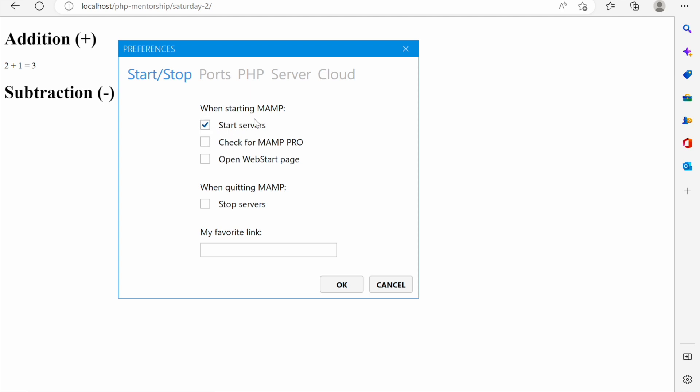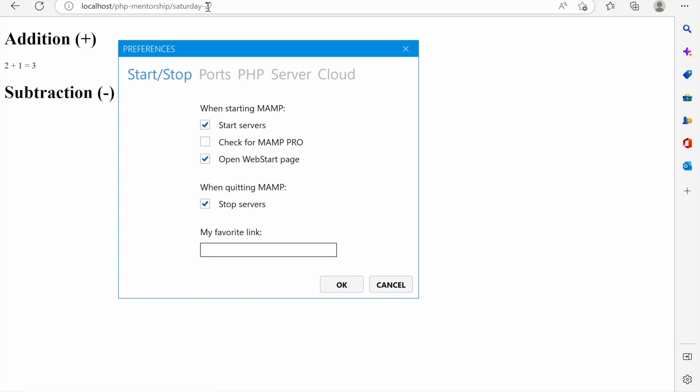For me I'll just say start servers, then I also say open the web start page, and when quitting MAMP stop the servers. Then here you can put your favorite link so that it can open. For example localhost. I'll leave it out then I'll say okay if I'm done.